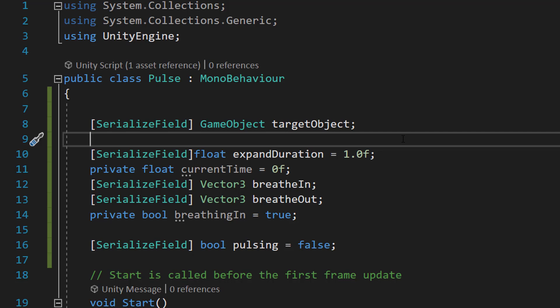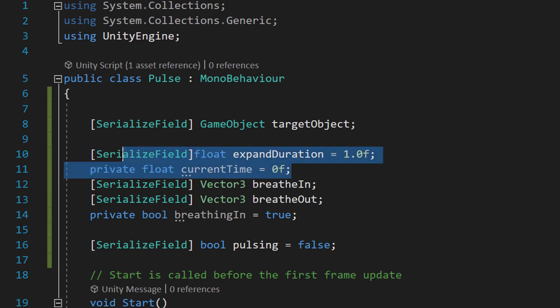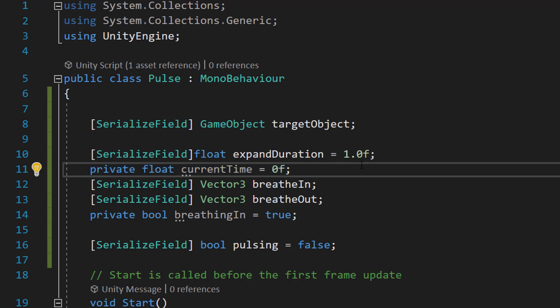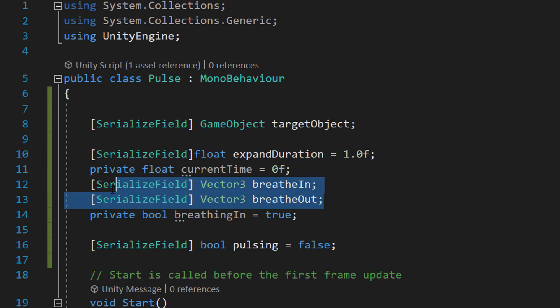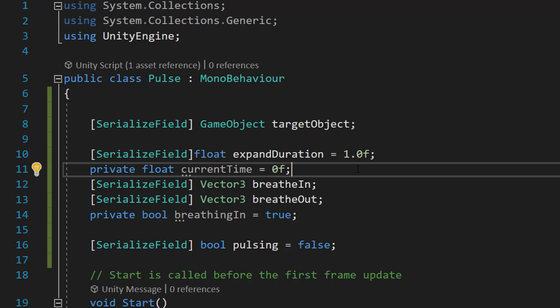This is customizable because you might want people to breathe at different rates. Private float currentTime is just used to determine where we are in our breathing. We're going to have two Vector3s for breatheIn and breatheOut. So what size do we want our image to be when we finish breathing in and what size do we want our image to be when we're breathing out. And you can customize this for different breathing effects.